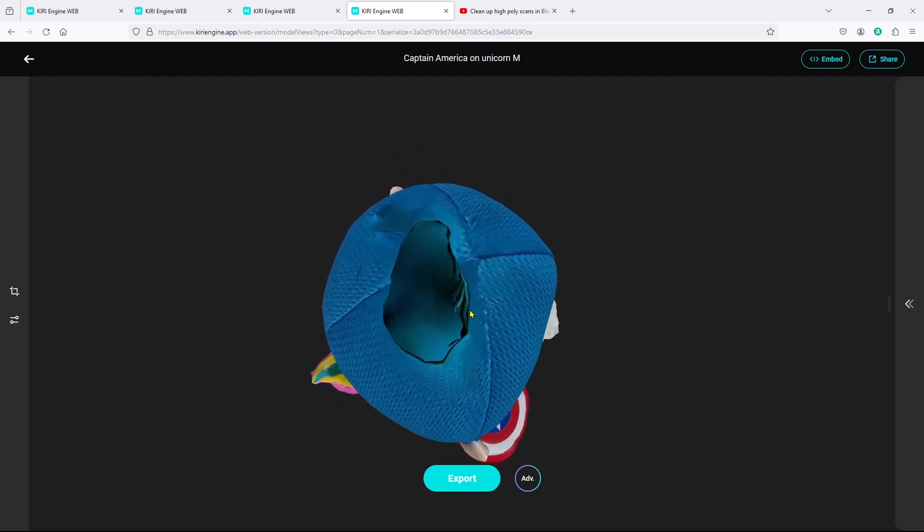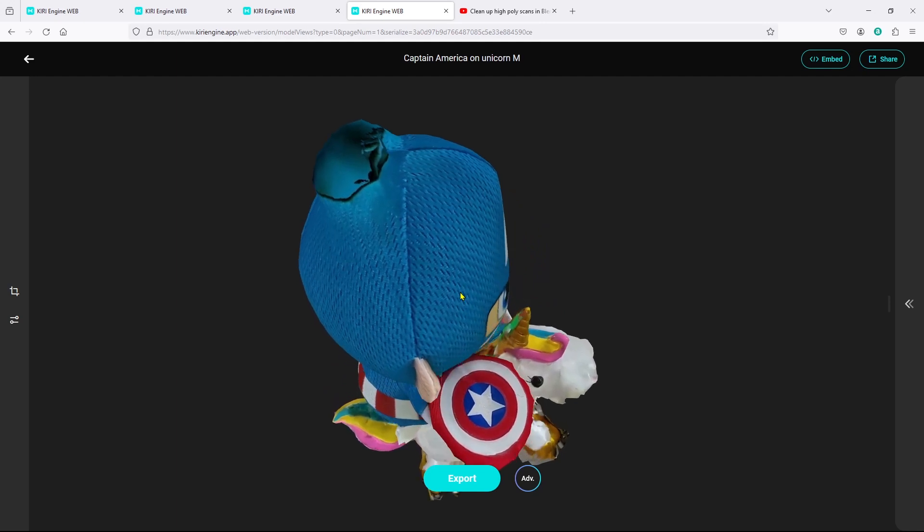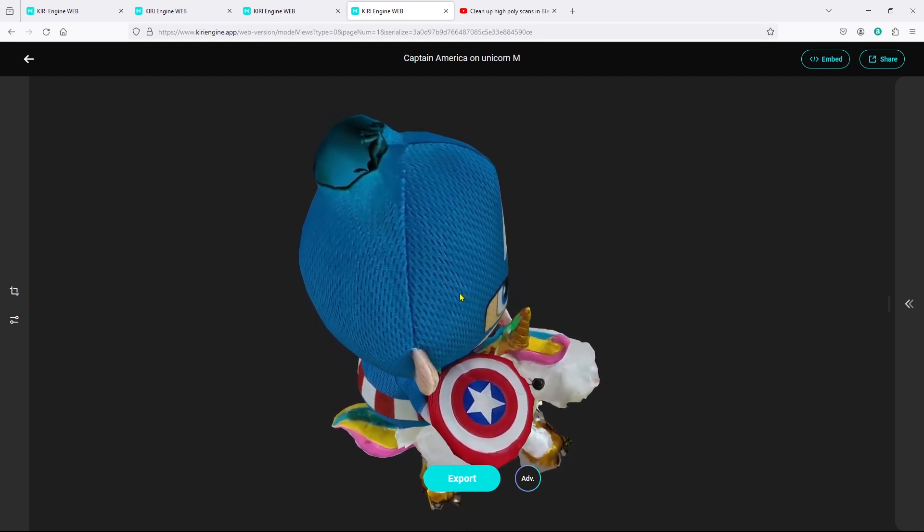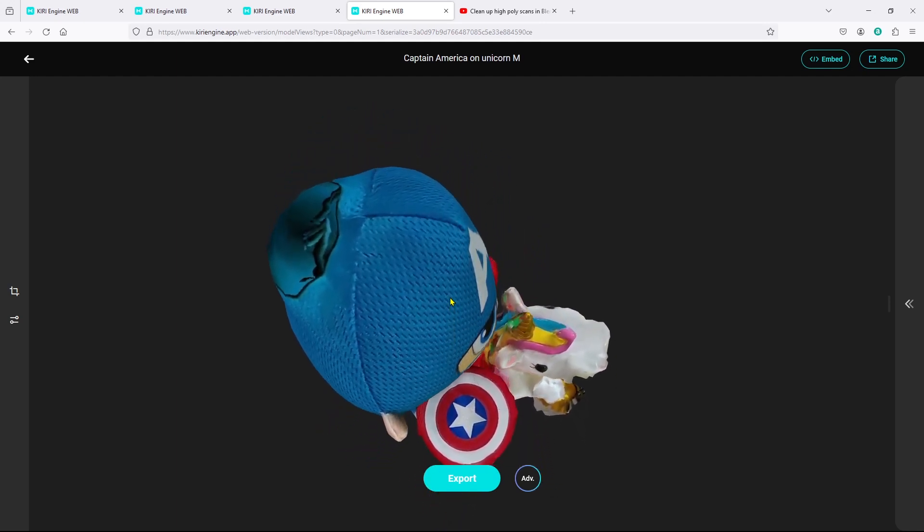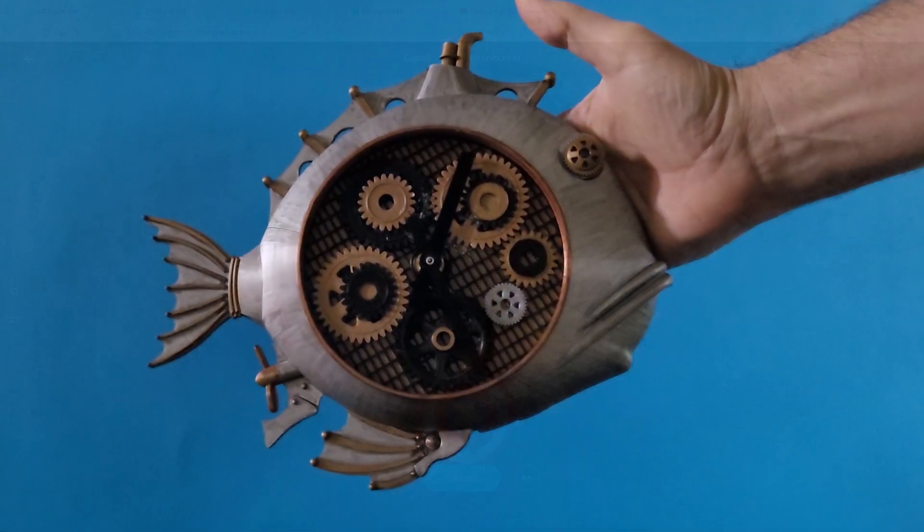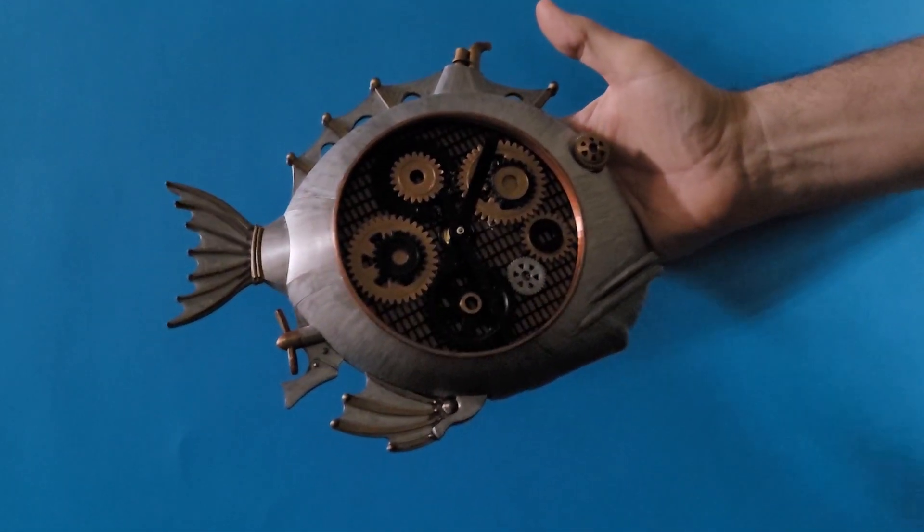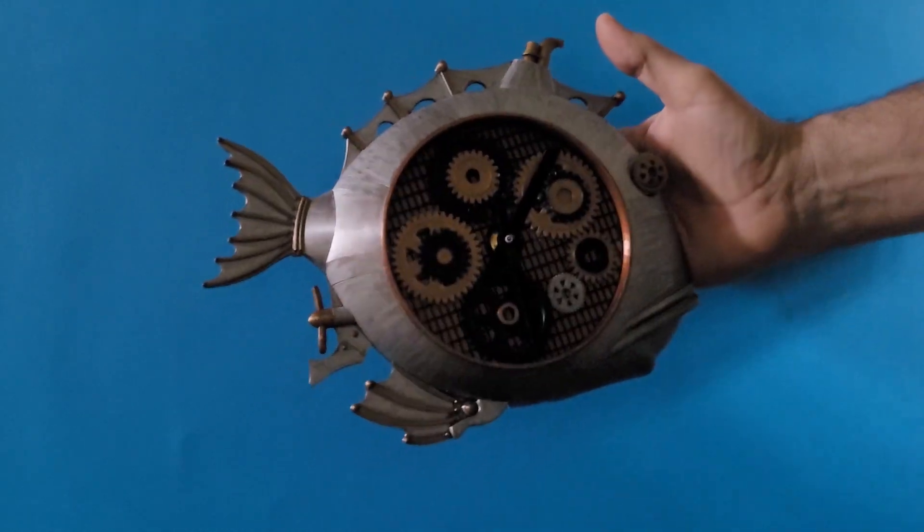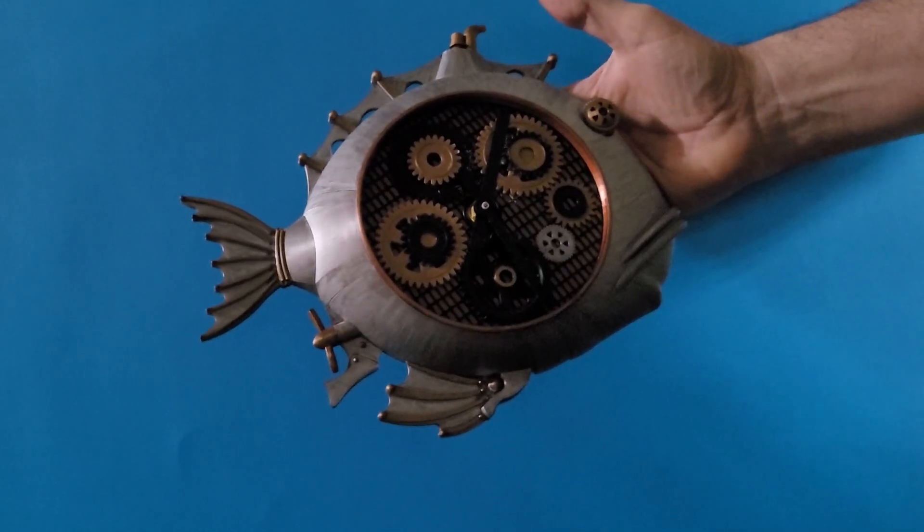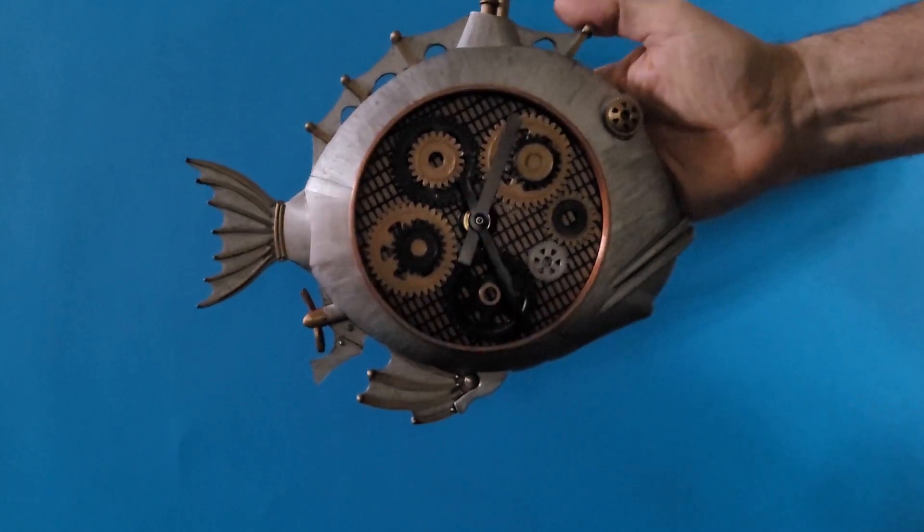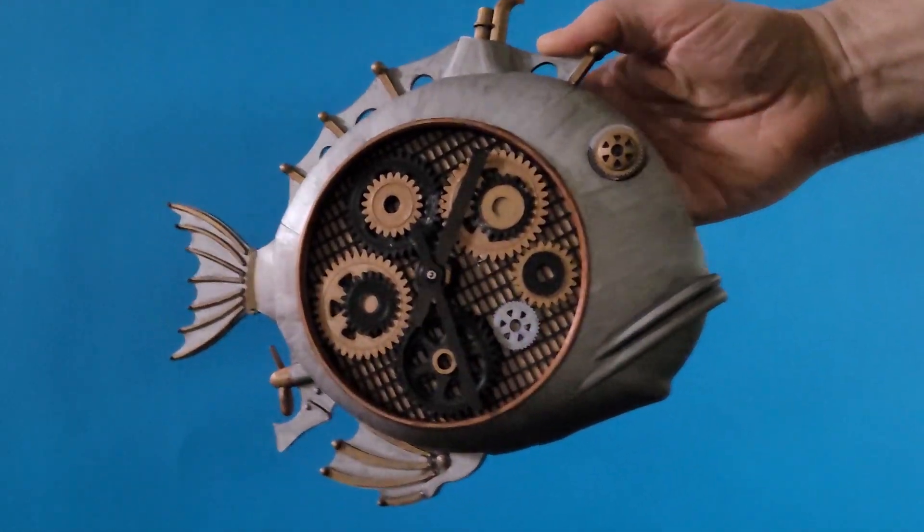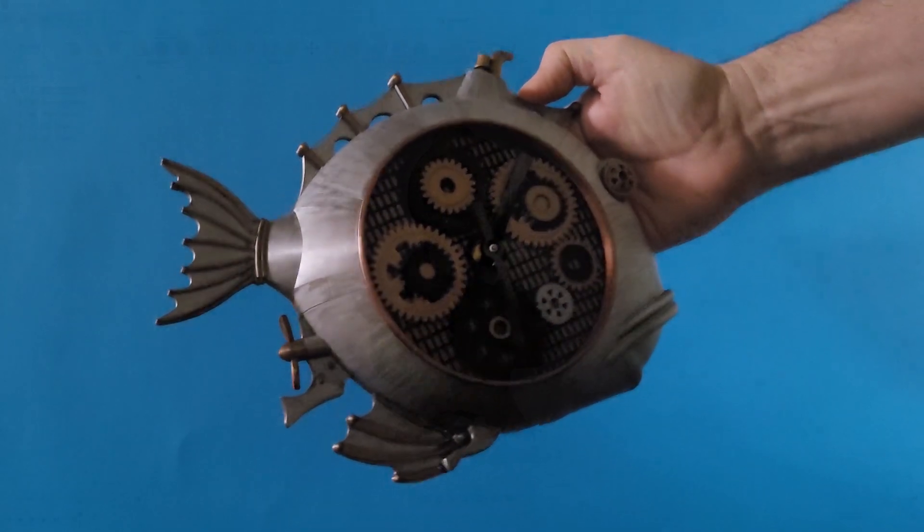Anyways I'm going to take this into Fusion 360 and I'm going to try to fix that bulge. I'm just going to focus on fixing the bulge to see if I can manage to take care of that. Before we get into Fusion 360 I just wanted to show you that I'm no stranger to Fusion 360. I'm certainly not an expert but you can see that I managed to draw up and 3D print this steampunk fish clock in Fusion 360.